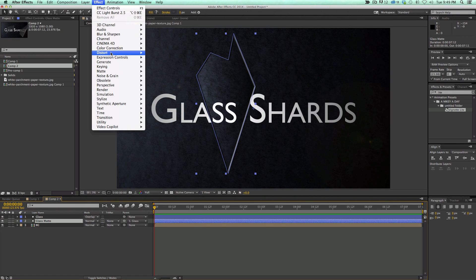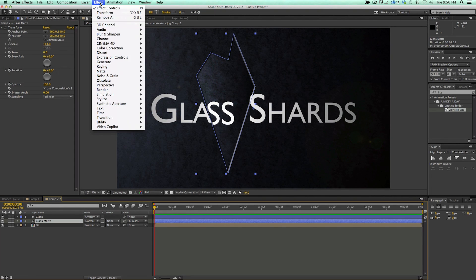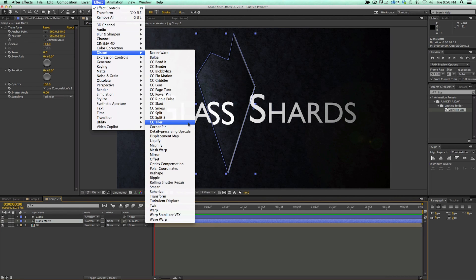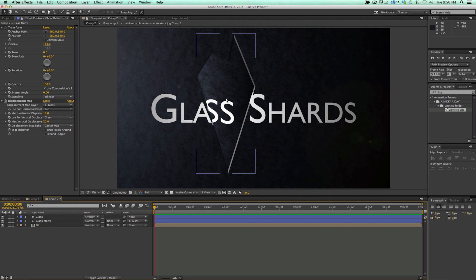Let's go to Effect. First one we want to do is go to Distort and Transform, and we're just going to scale this a little bit. The next one — go to Effect, Distort — and we want to do Displacement Map. The displacement map layer, we want to set to the glass. And let's increase that a little bit. The reason for the displacement map is so as things move and rotate, it doesn't look just like it's enlarged, but it's actually kind of being refracted through the glass.